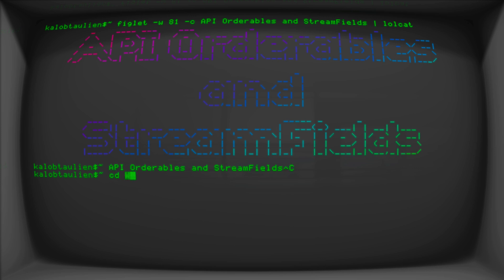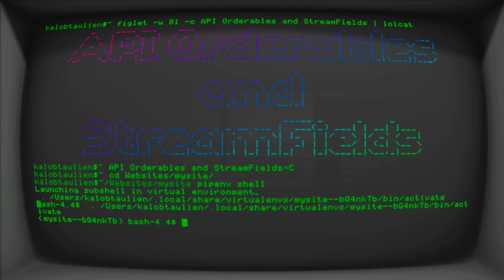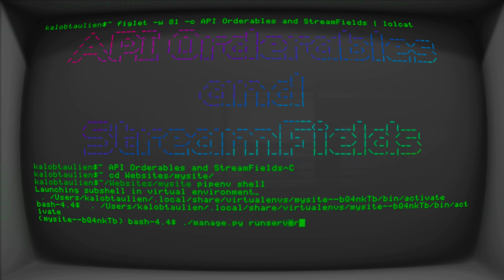Before anything, I have to go into my website and get into my environment. You may not be using pipenv, you might be using something else. Either way, you're going to need to get into your environment, and then we just type manage.py runserver.